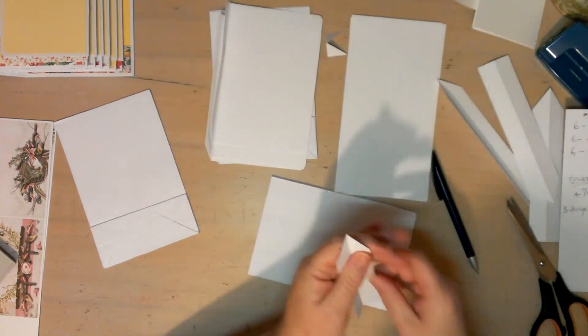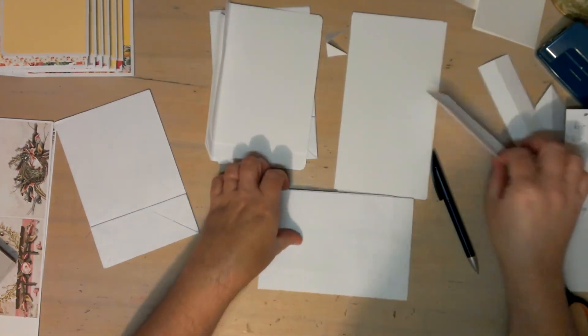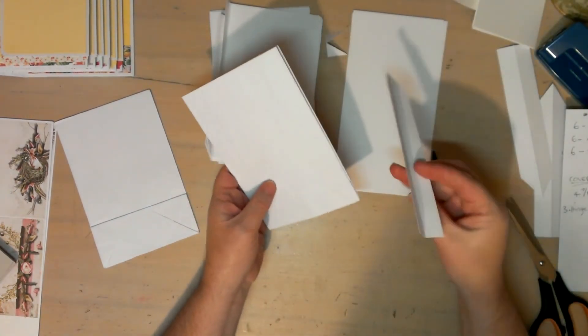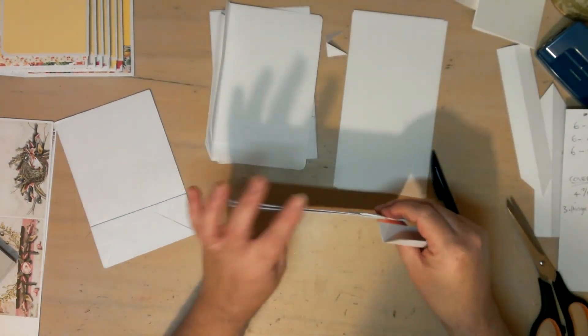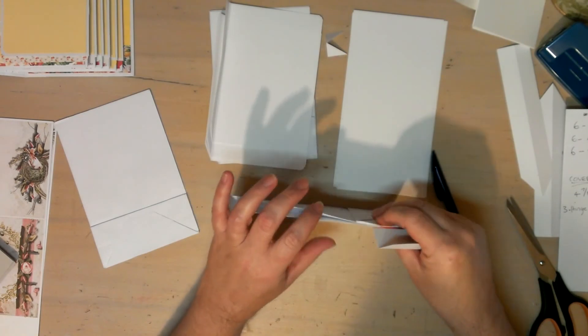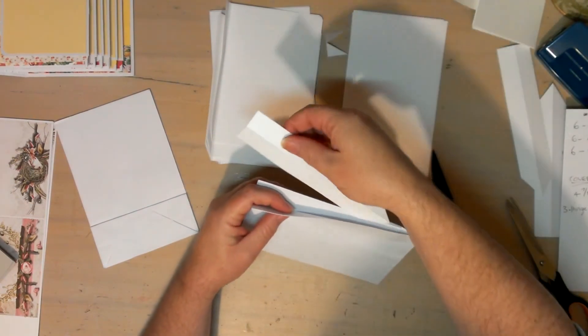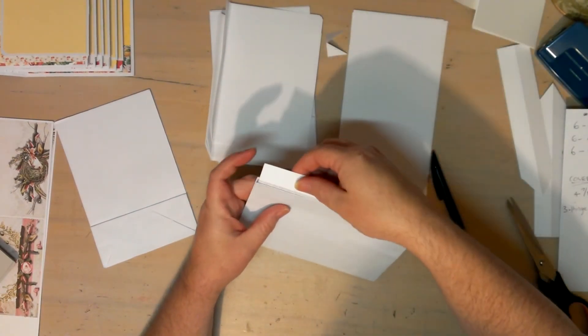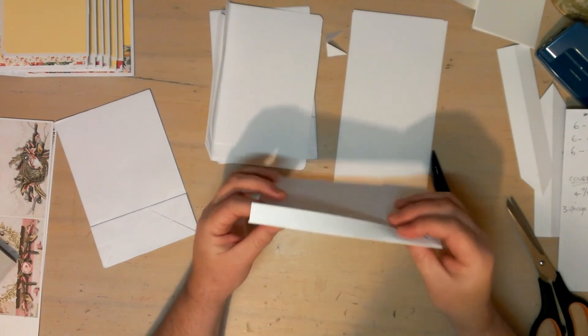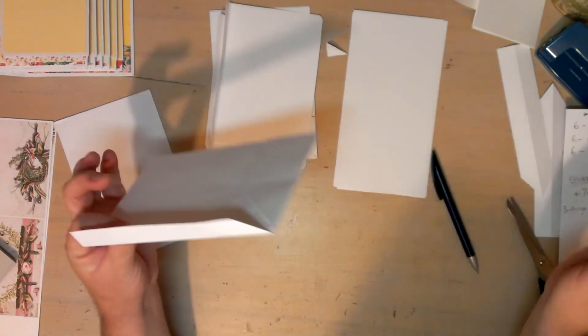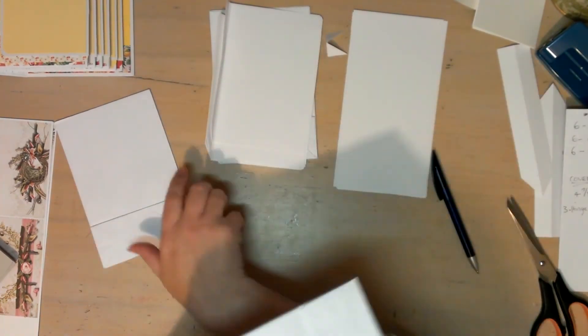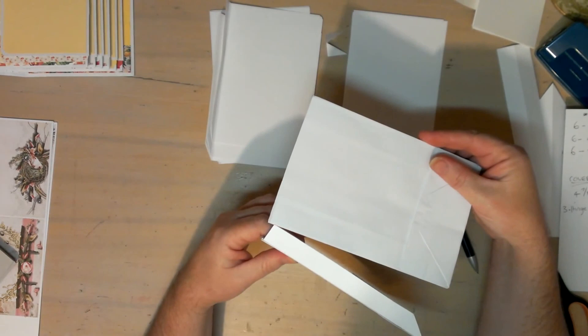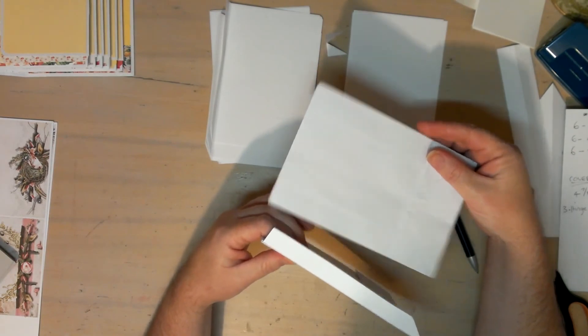Just like so. And then what that allows you to do is to slot this in like so. Then you'll get your other bag when they're all decorated and in place.